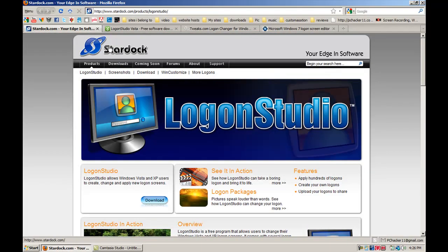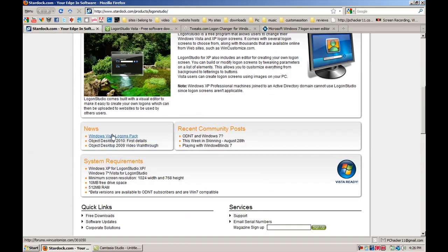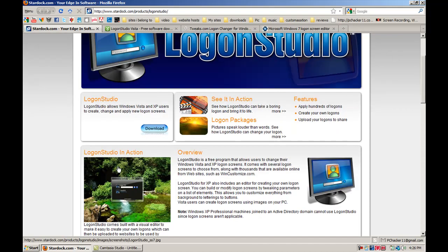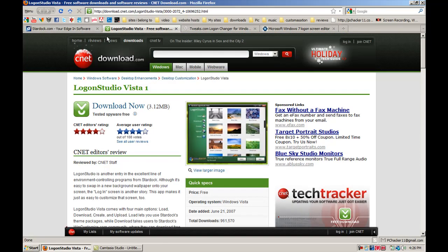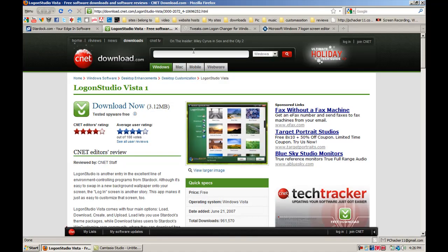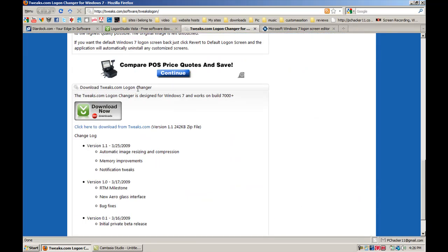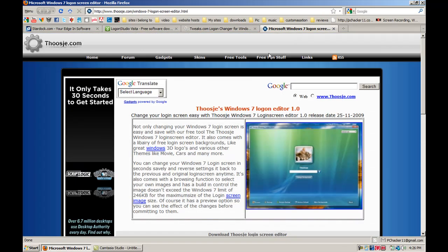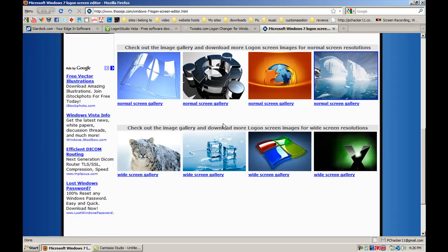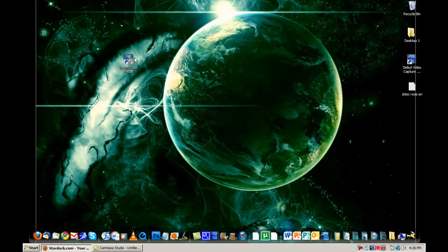First of all, I have all the download links here. This is a link to the Logon Studio website, which you can download for XP and Vista users. I'm not positive this will work with Windows 7, but it might — can't hurt to try. Here is the download link for Logon Studio for Windows Vista, which is the program I'm demonstrating, and then here's a link to one program I know will do this for Windows 7 — same thing here. I'll post all the links in the description.